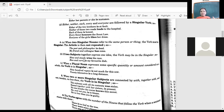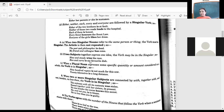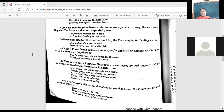When two subjects come together as a set expression or proverbial phrase, the verb may be singular. 'Slow and steady wins the race.' 'Rice and curry is my favorite dish' — they go together. 'Bread and butter is a popular breakfast' — it's treated as one unit.